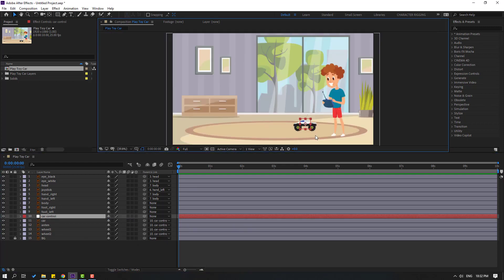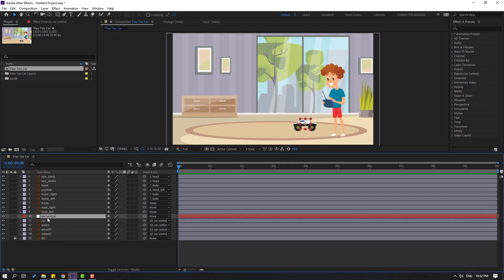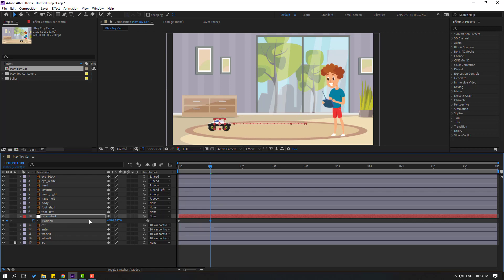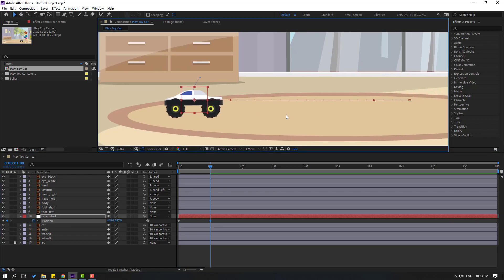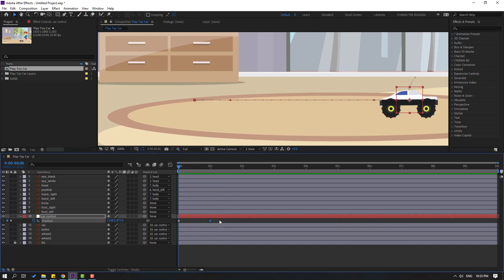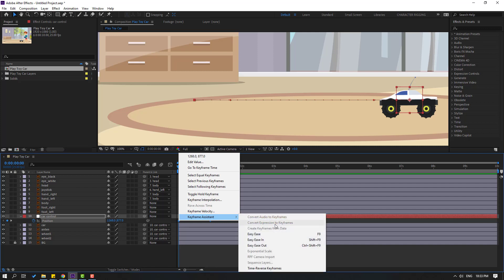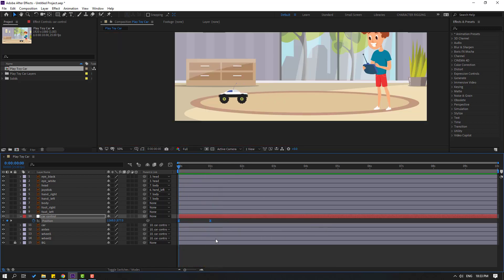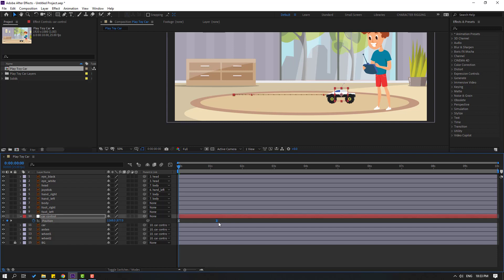Now let's make keyframes for the car animation. Select Car Control and press P. Make a new position keyframe, then go to about one second and move the car to the left. Select keyframes and apply Easy Ease. Select the last keyframe and move it to the right.